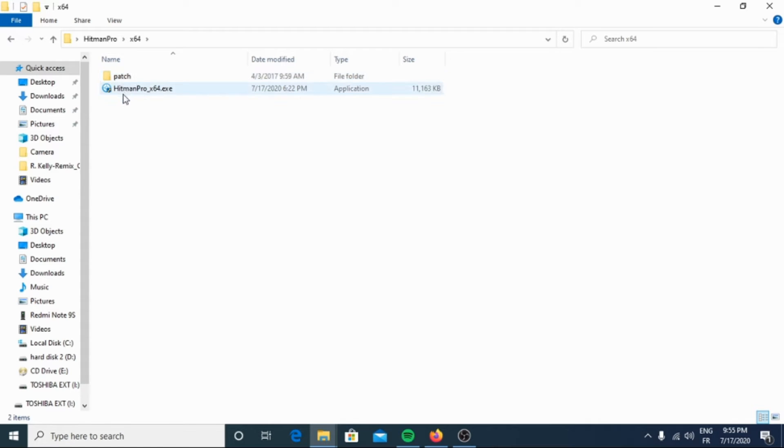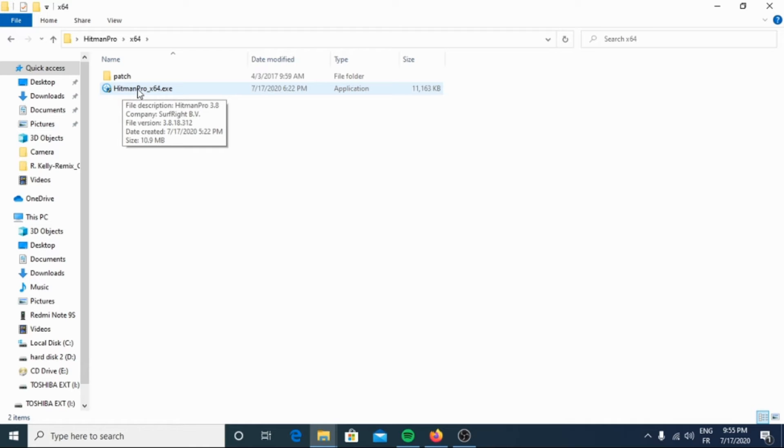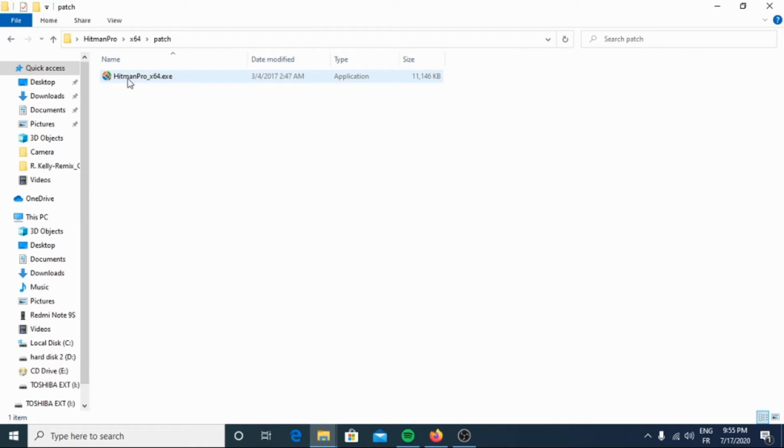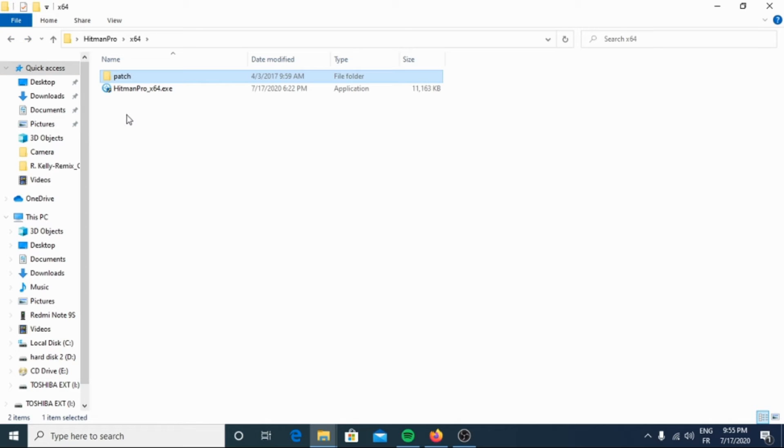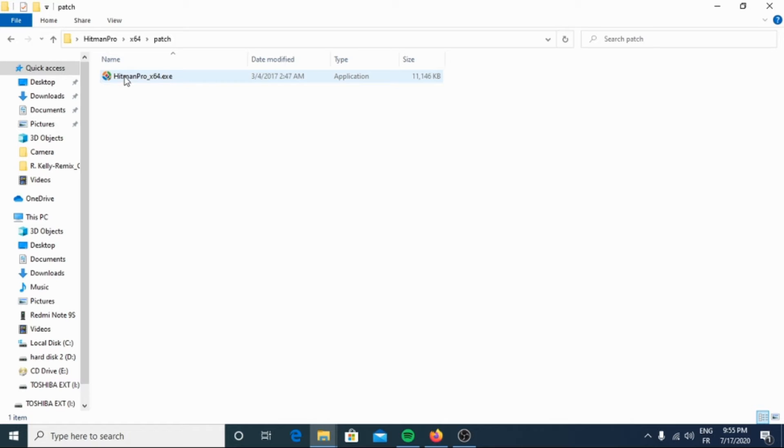Then here we have two types of files: here we have the trial and here we have the full one. So I suggest to you to use the full one, which I will open.